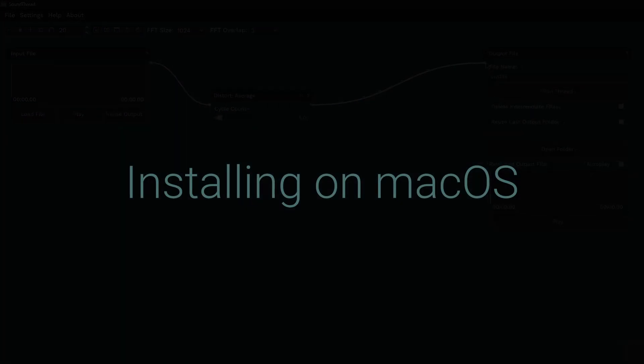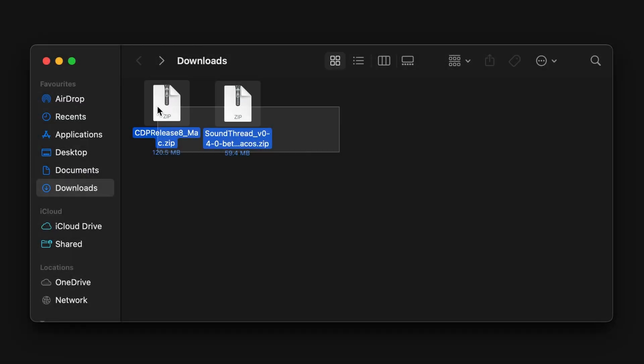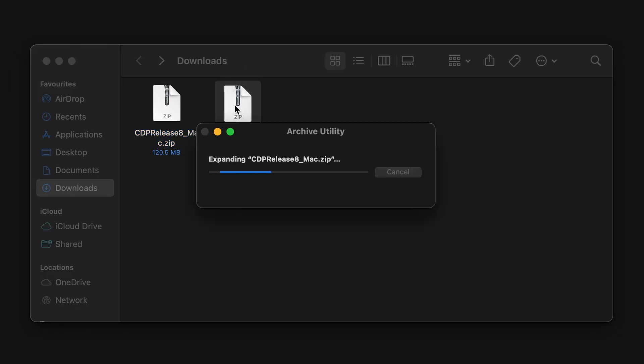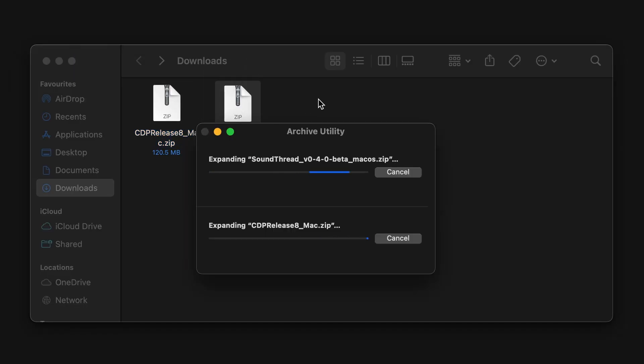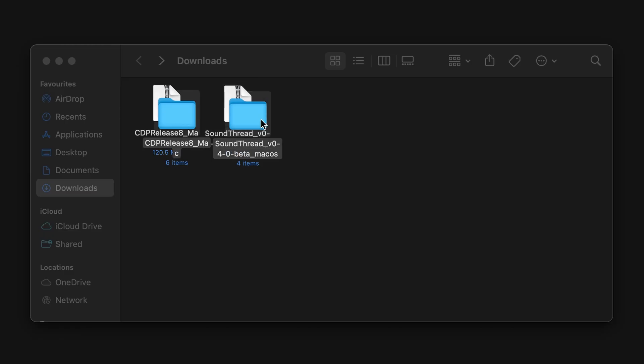To install CDP on Mac, you first need to go to GitHub to download the SoundThread version for Mac, and go to the CDP website to download their release for Mac. Both of these are linked below. Once you've done that, you should have two zip files and you're going to extract both of them.